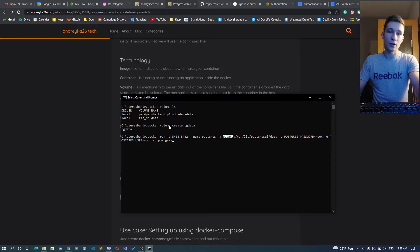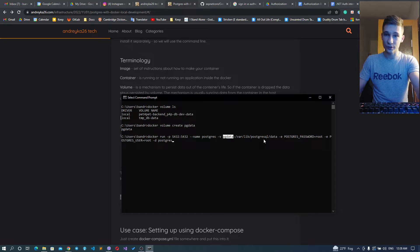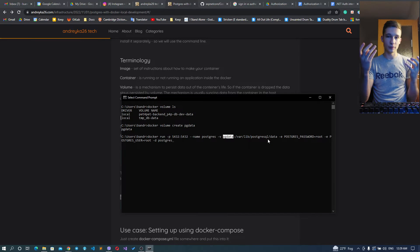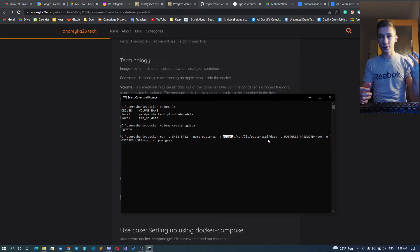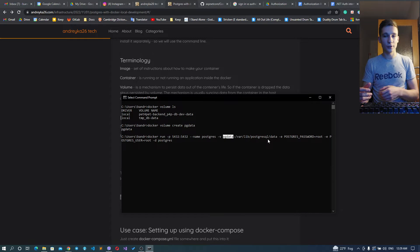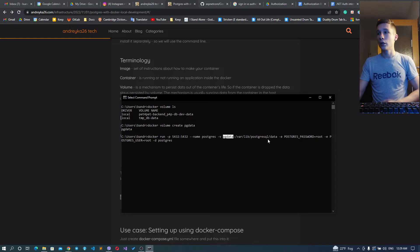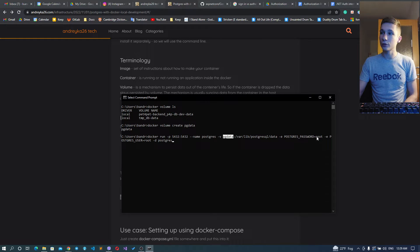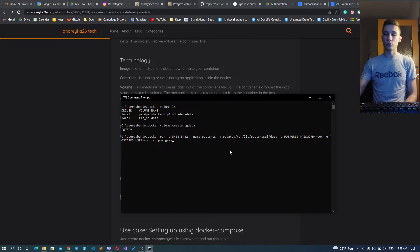It maps the pg_data volume that we created before to the /var/lib/postgresql/data folder inside the container. This is mapping of your database data to your operating system, so whenever you drop the container your data will not be lost until the volume is present. We're creating the database using the default password and user. Let's do this.